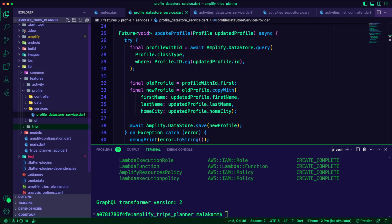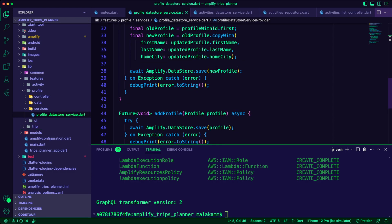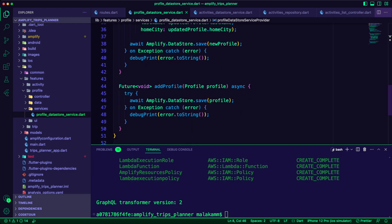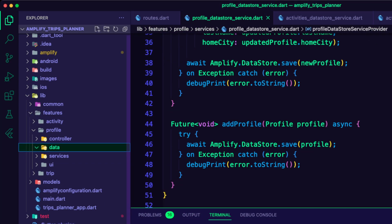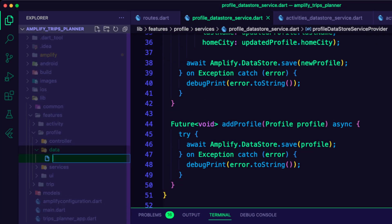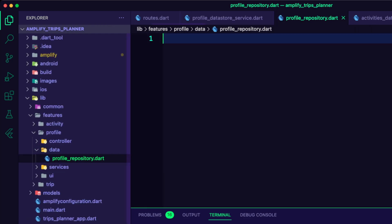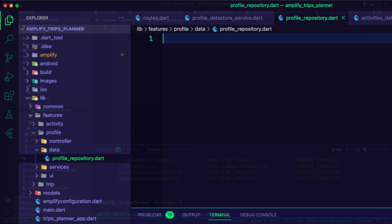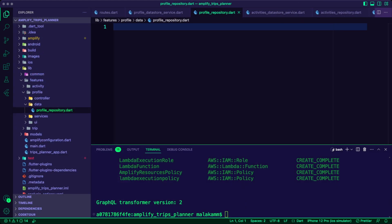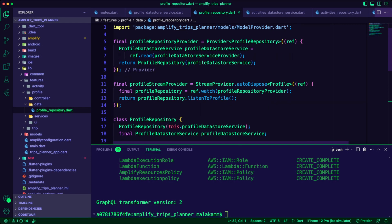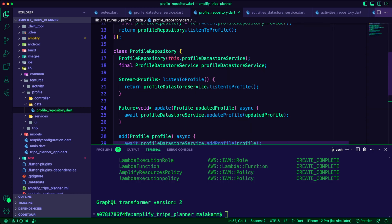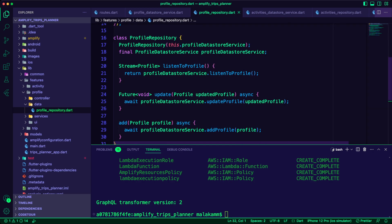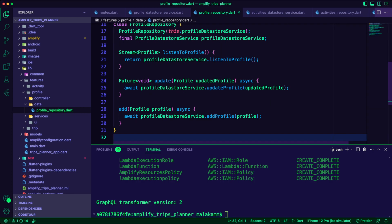I created the profile repository Dart file inside the profile data folder. The profile repository will abstract away the profile data store service.